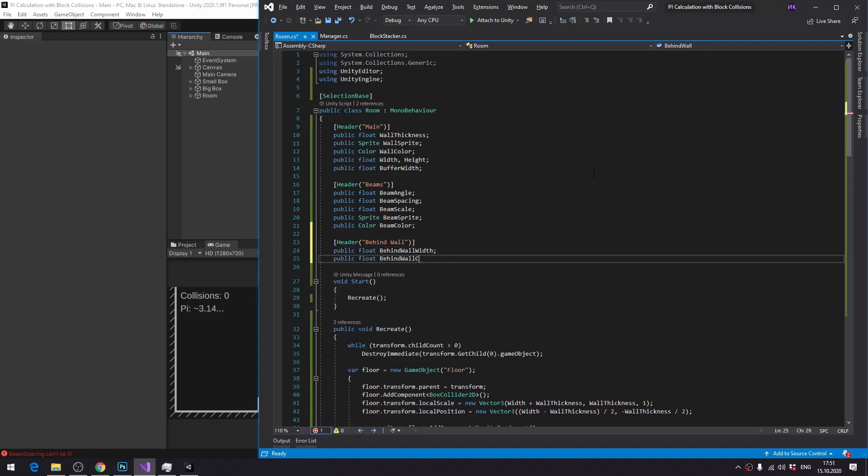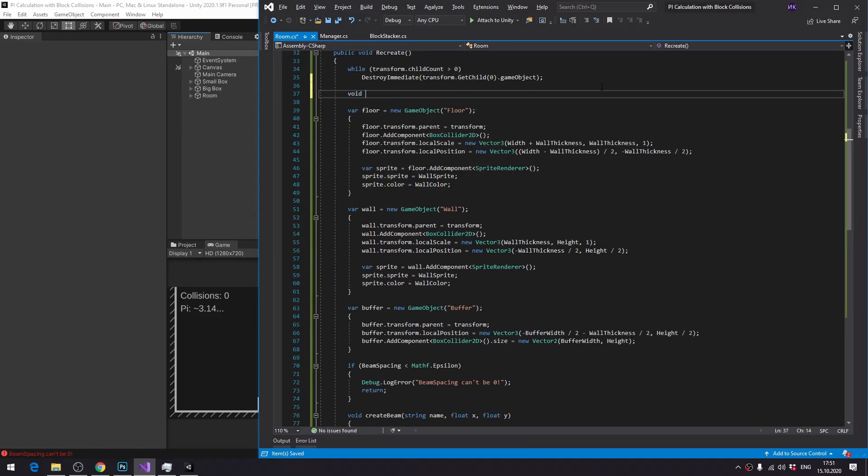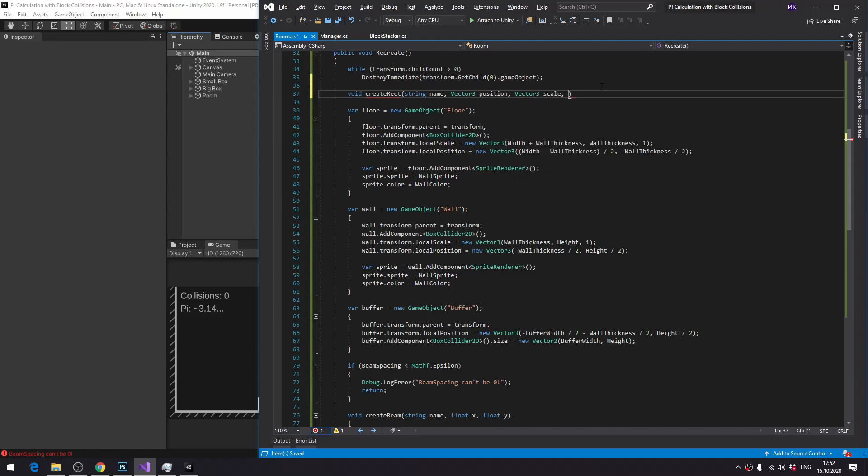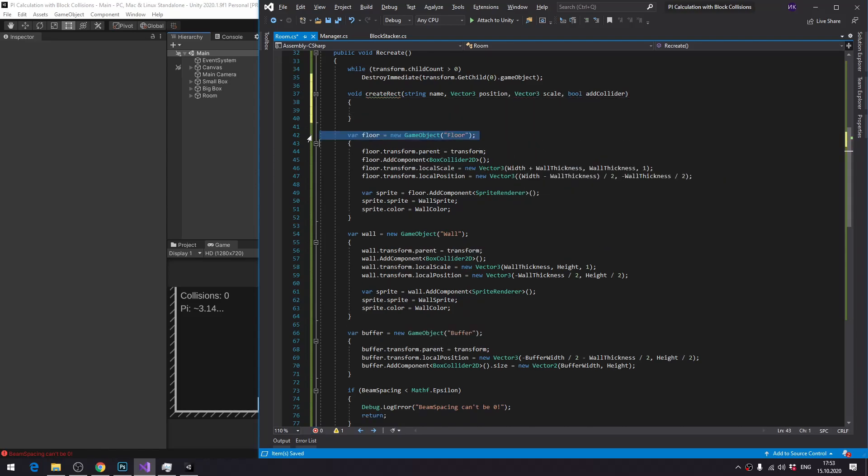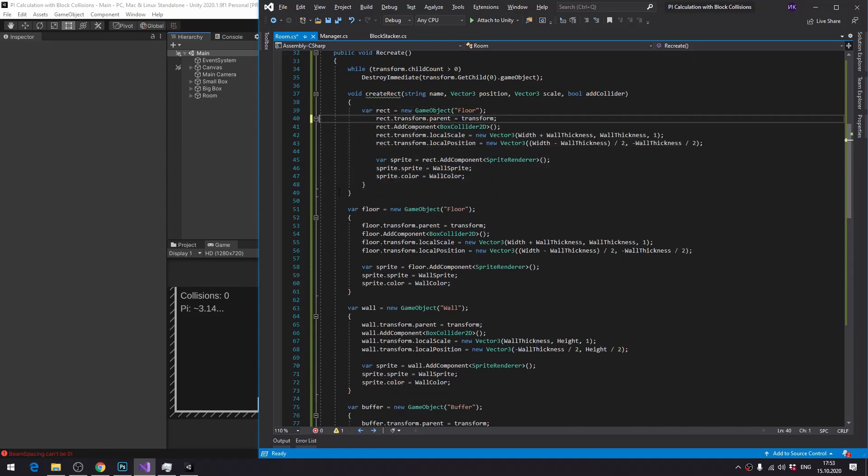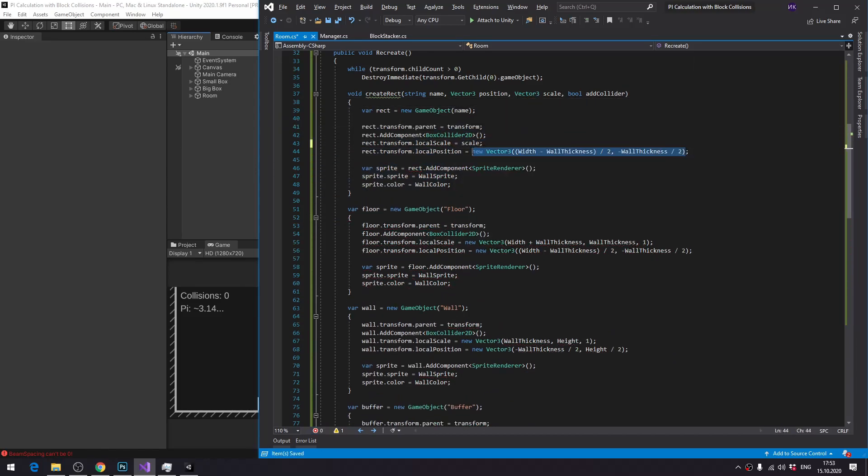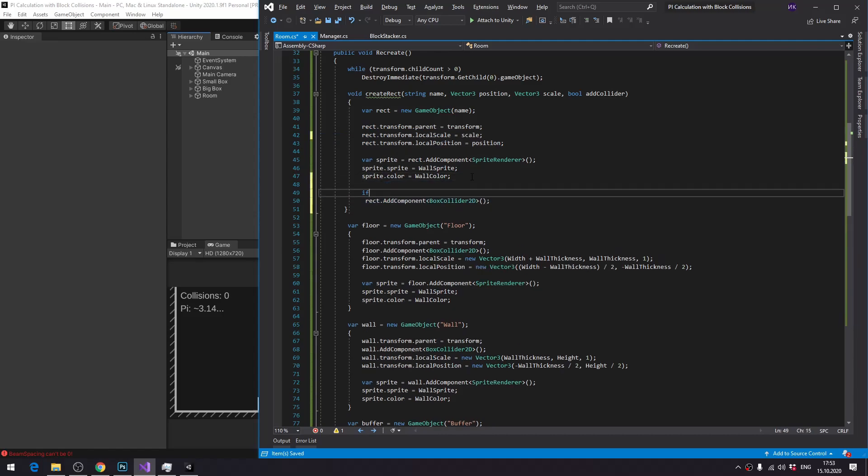A bit of refactoring. I create a function createRect and use it for almost everything. Floor, wall, behind floor, behind wall.